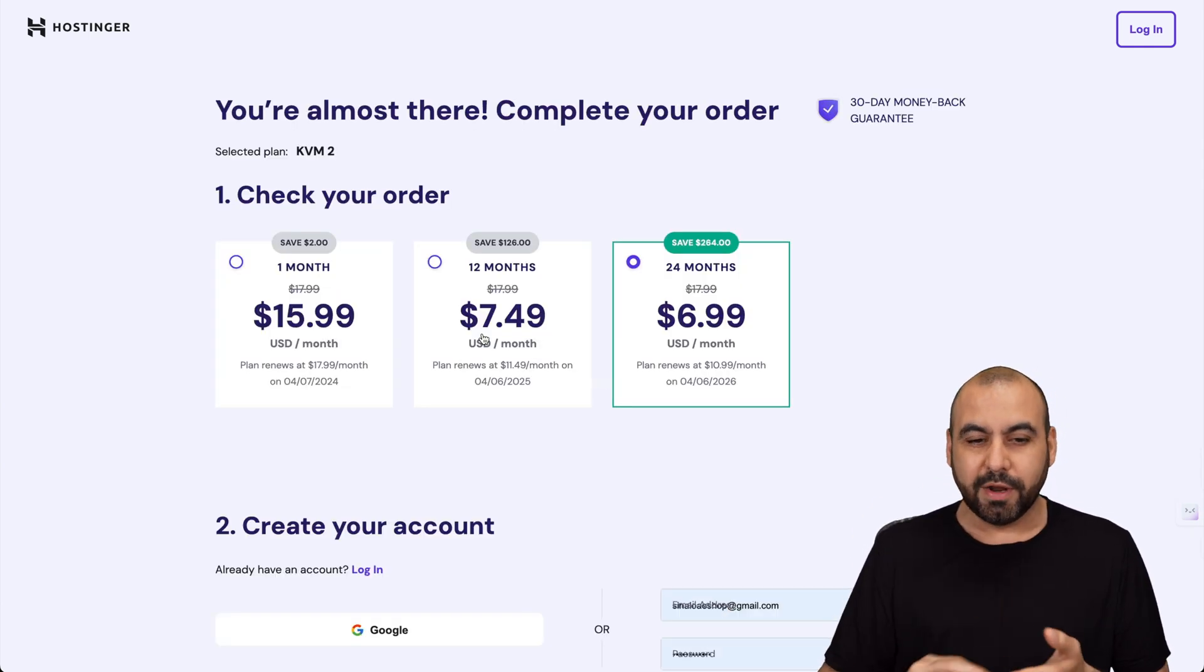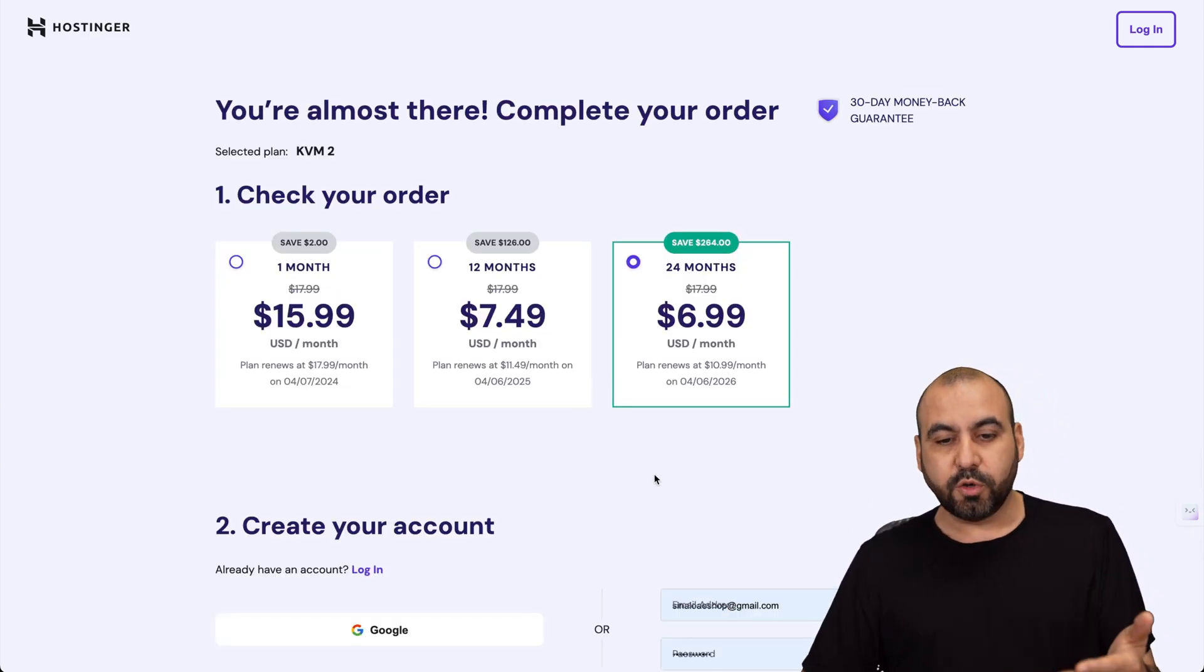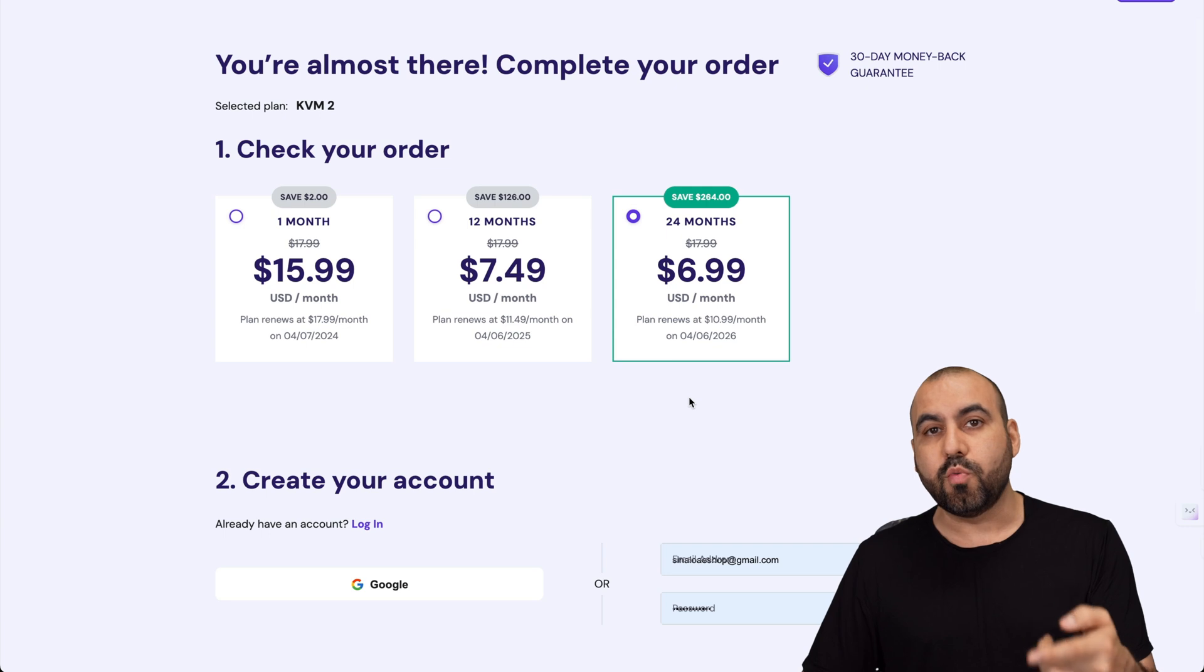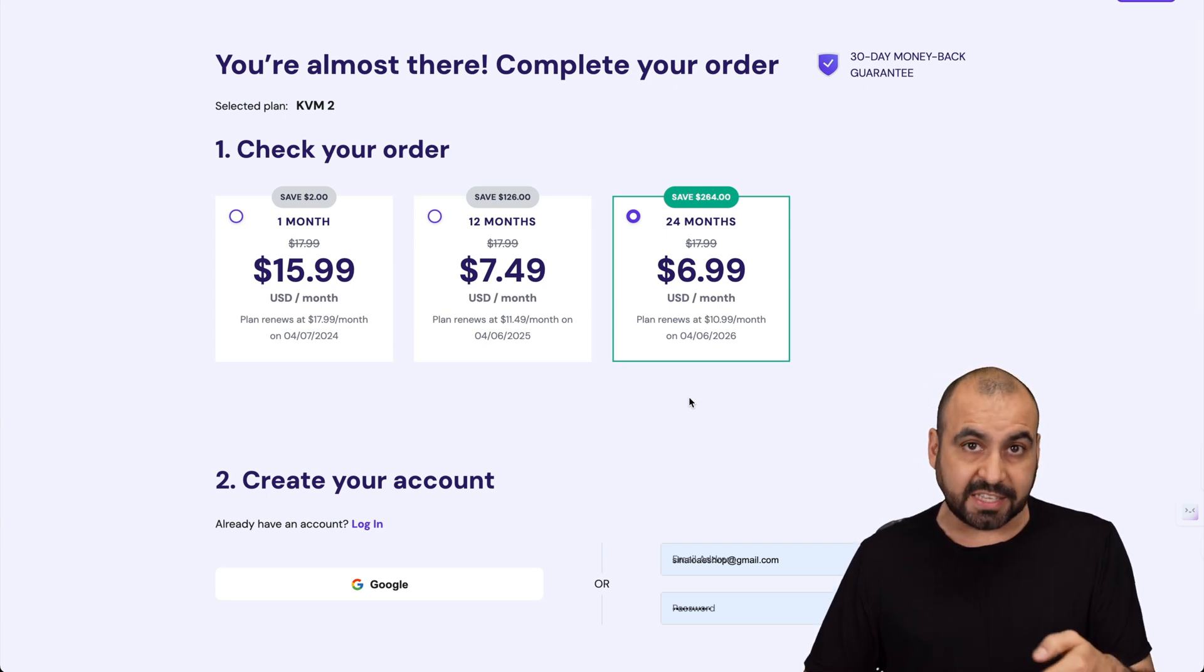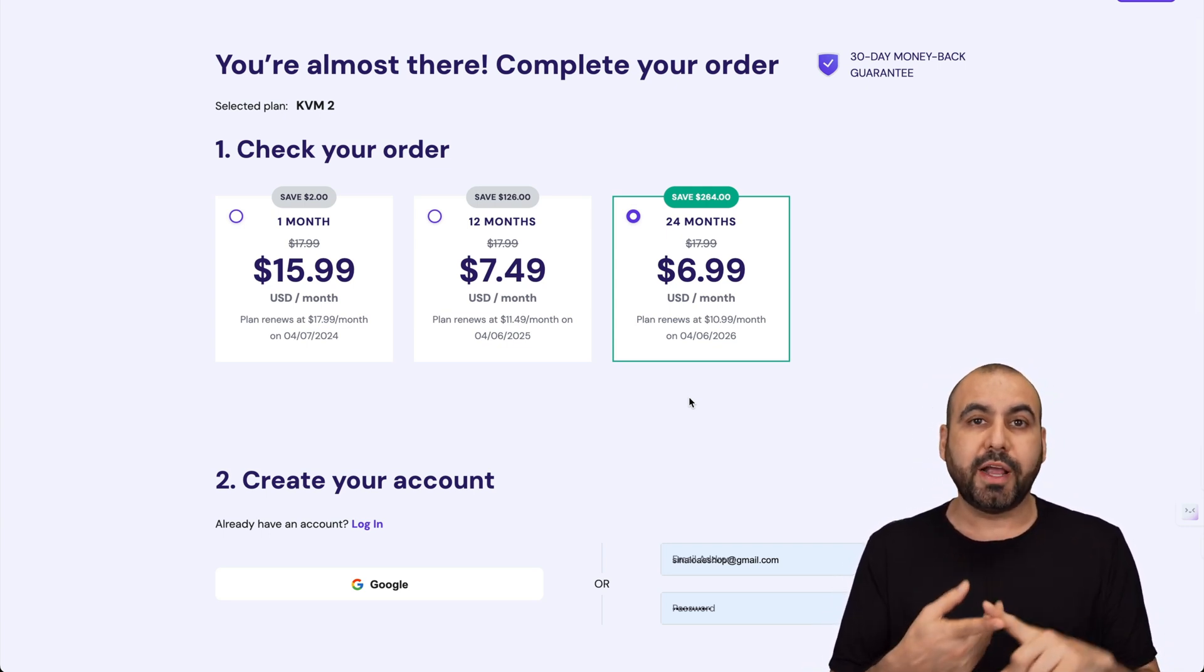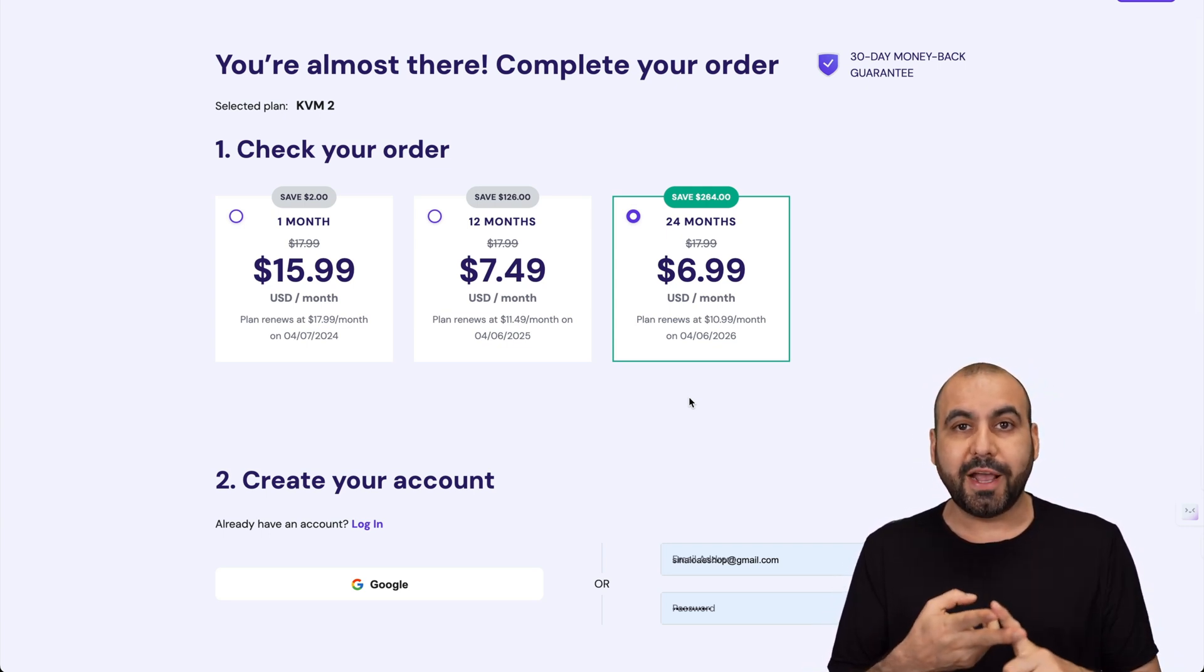The first thing Hostinger is going to ask you is how many months do you want to pay in advance. In this case I recommend 24 months - you lock in the lowest price, lowest renewal price, and you're good to go for 24 months.